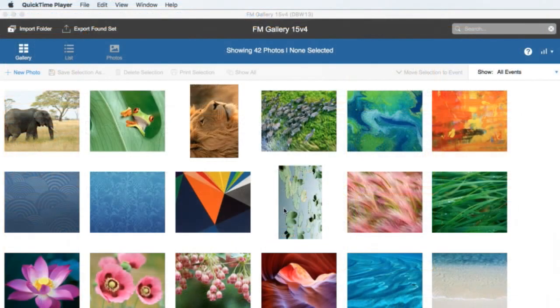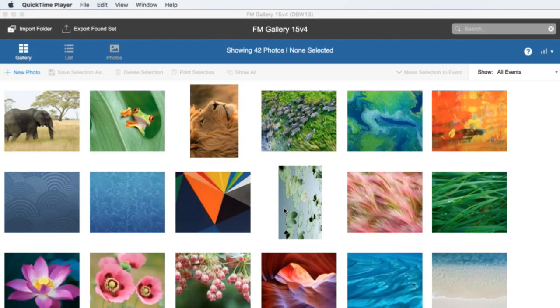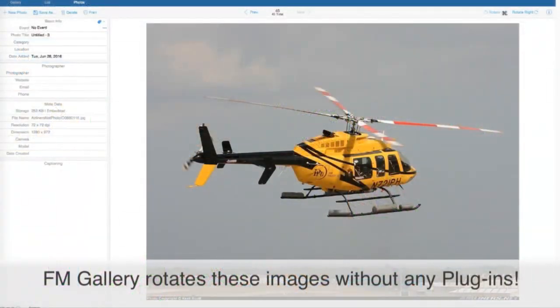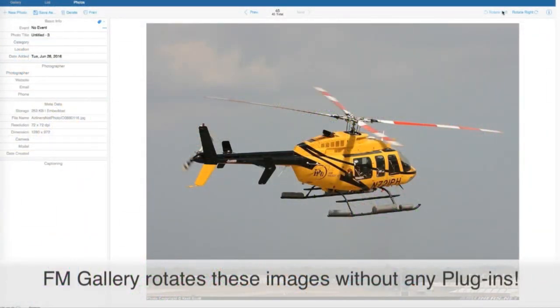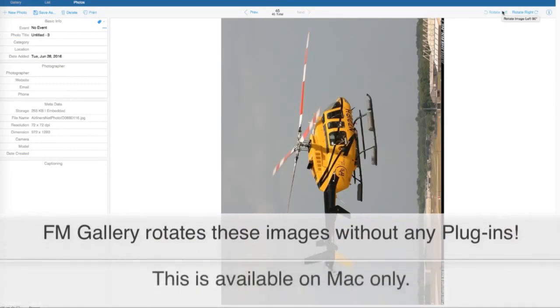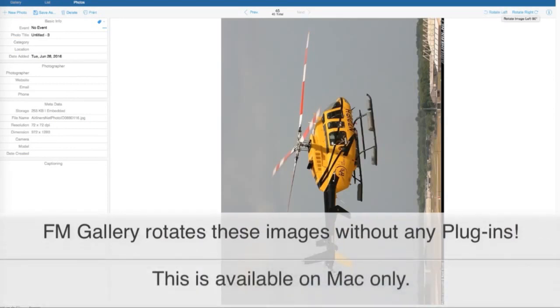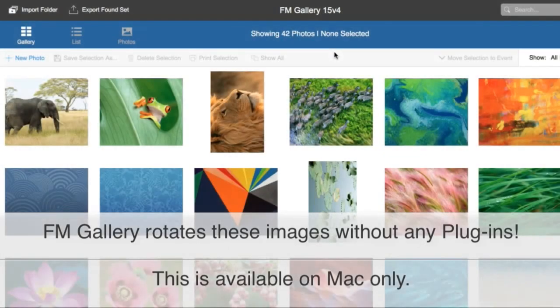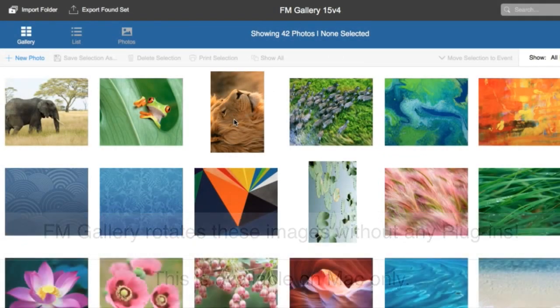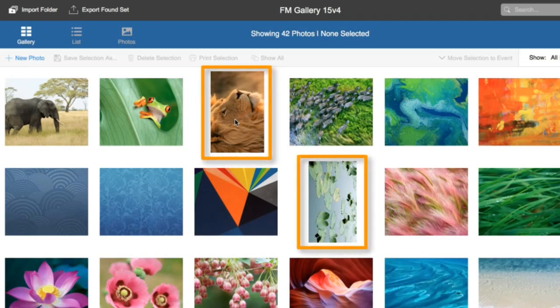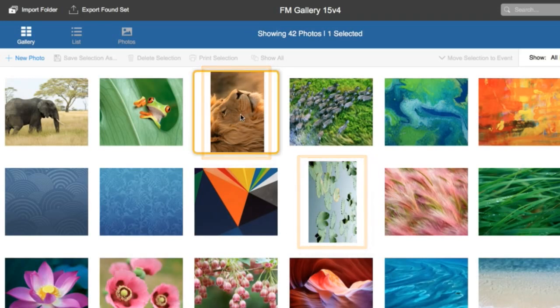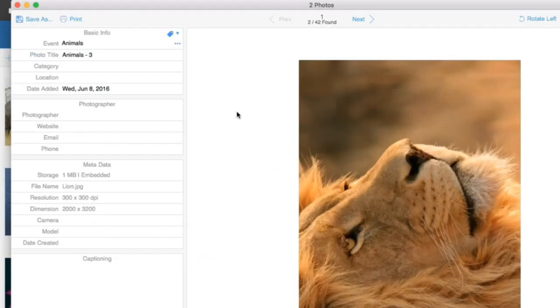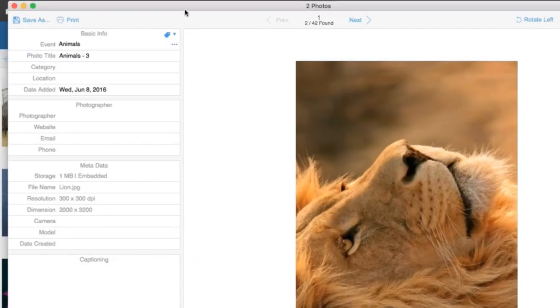Also, something interesting, we introduced in FM Gallery rotating images inside FileMaker without using any external tool. So let me show you how it works. Here you can see we have a thumbnail view here. And you can easily see that we have two pictures that are not rotated in the right way. So we just select those two pictures here and we open one.